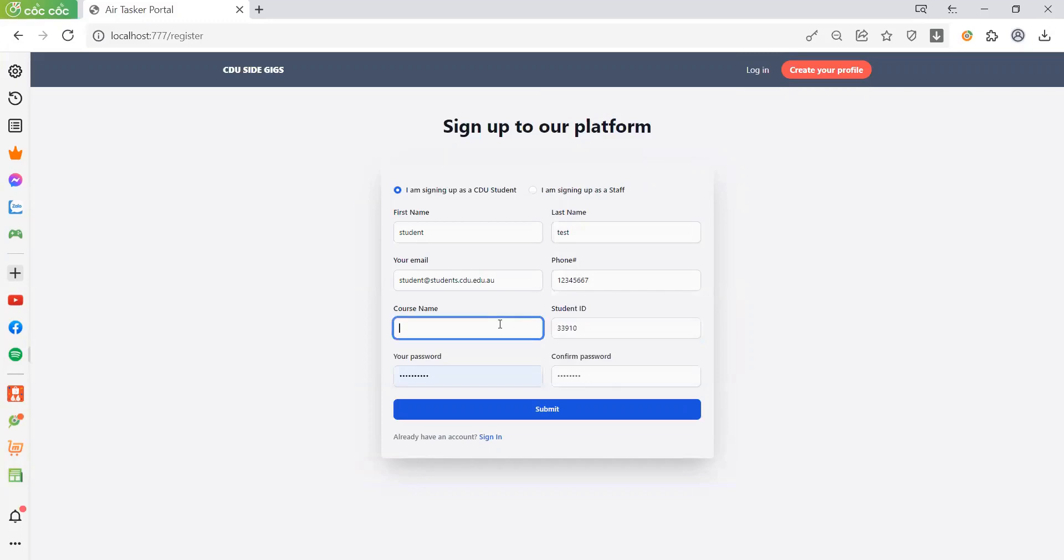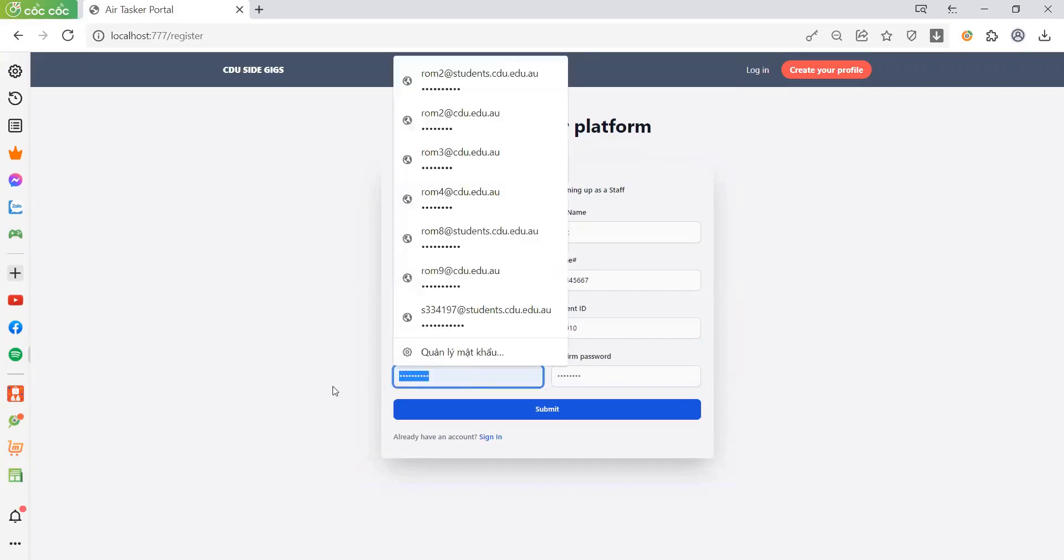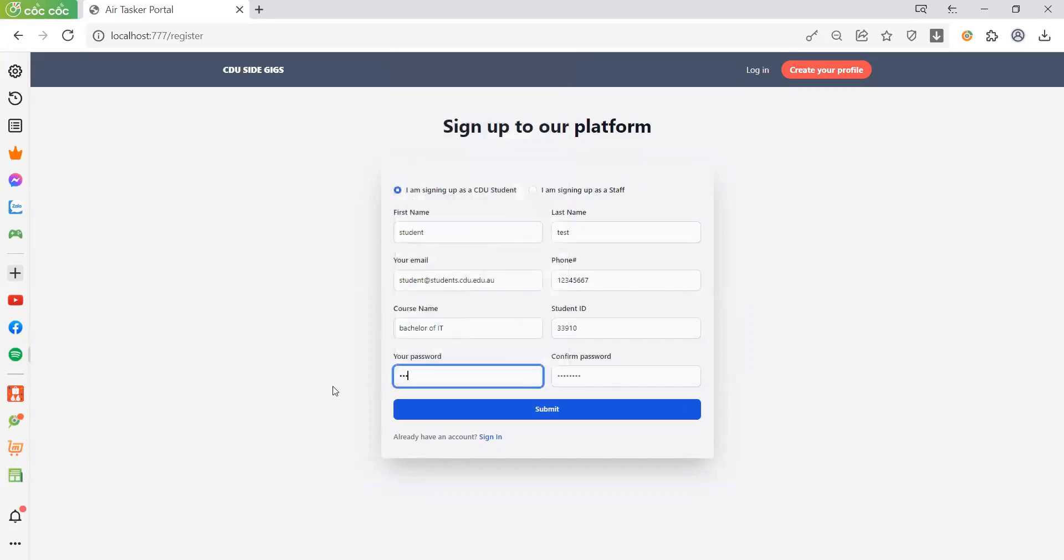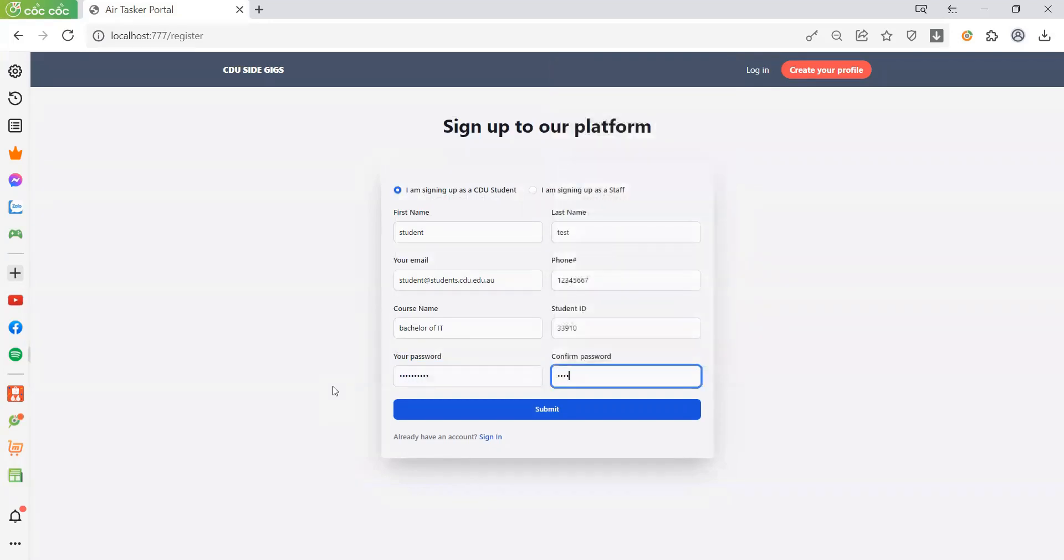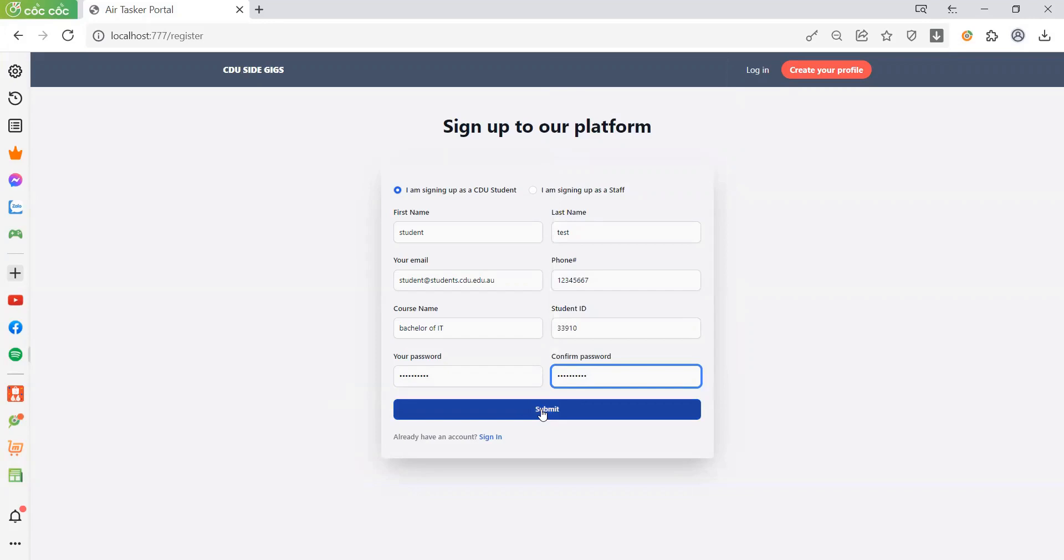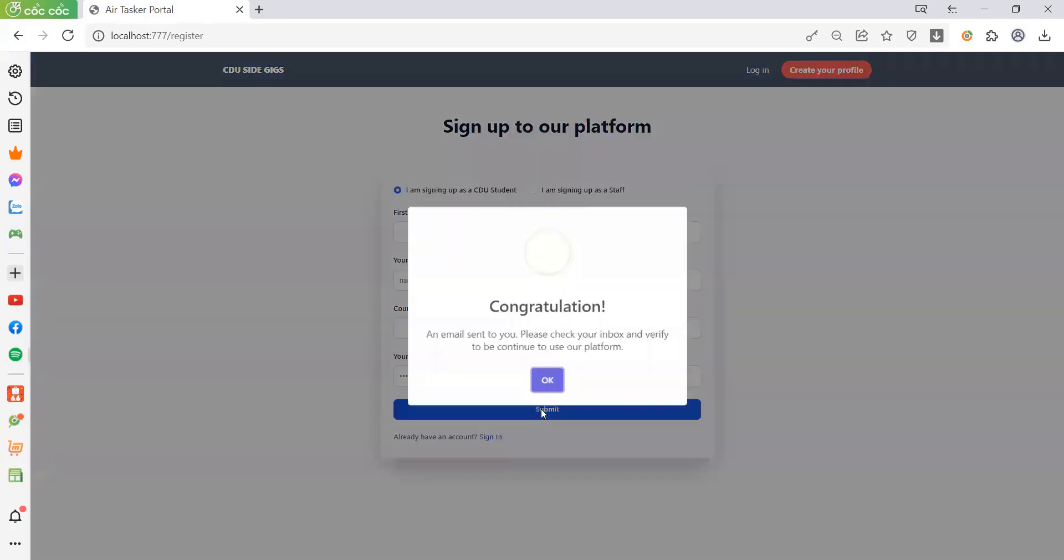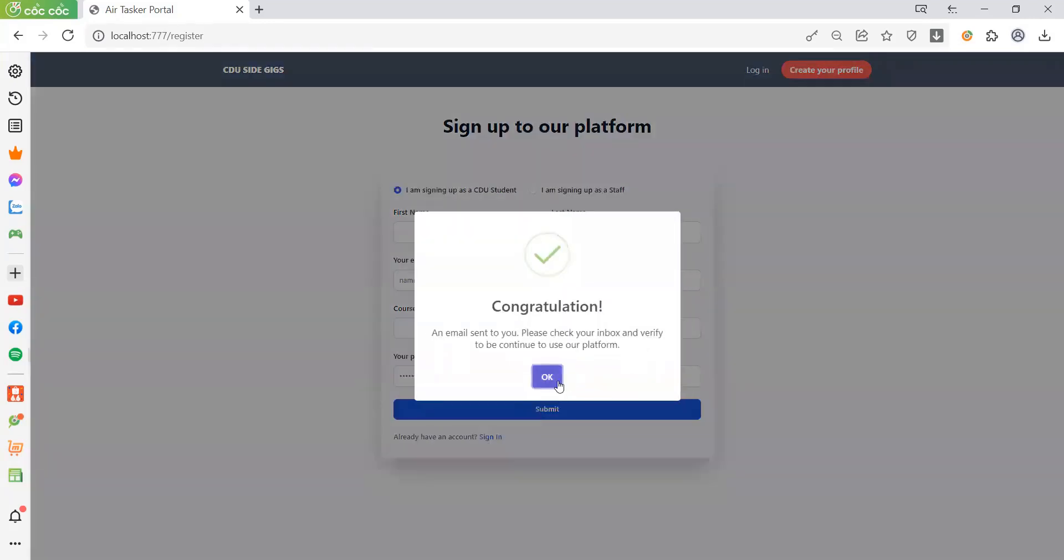The course name is Bachelor of IT. The account for the student has been created.